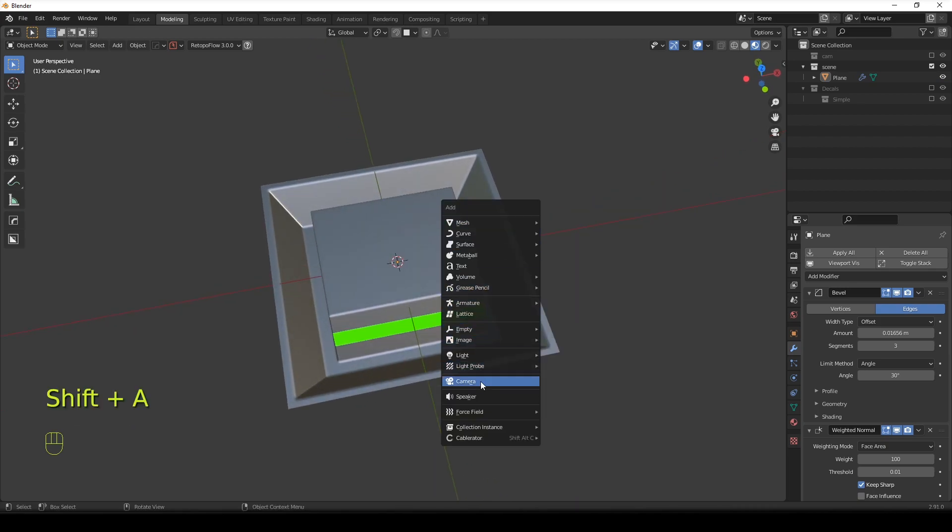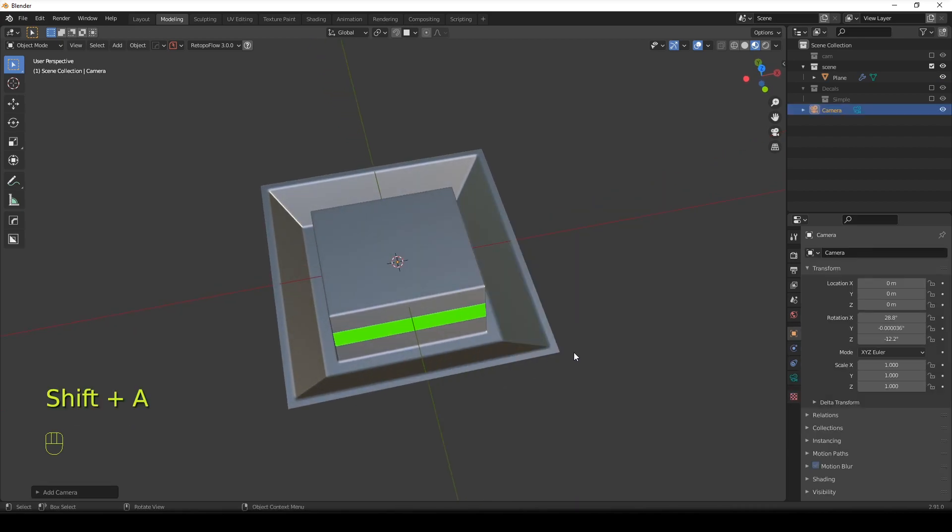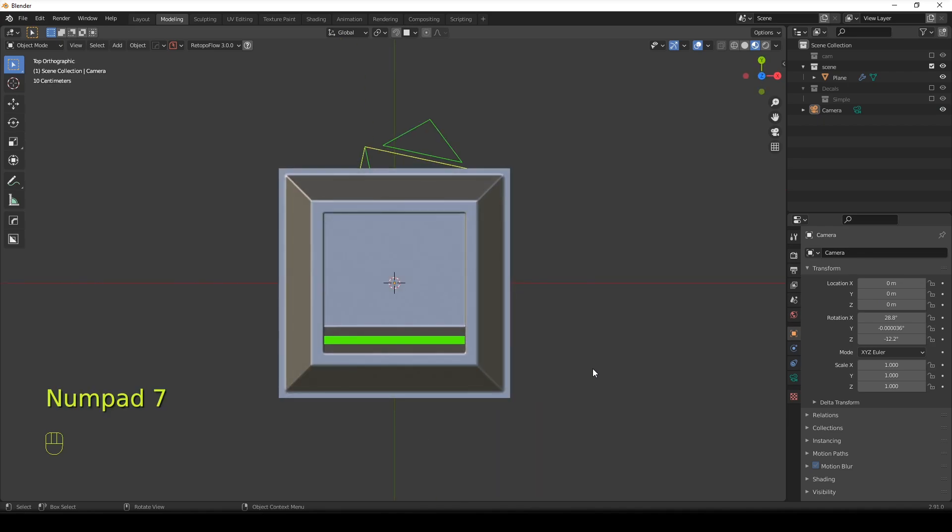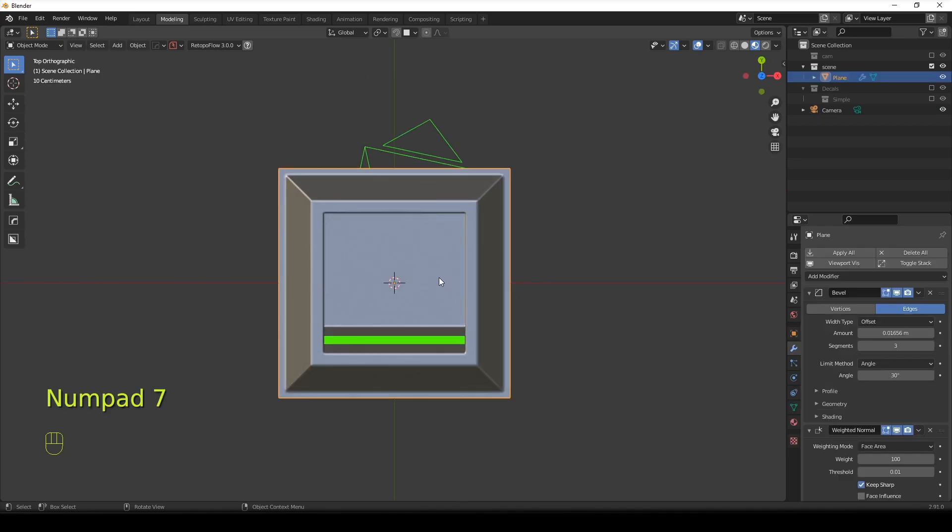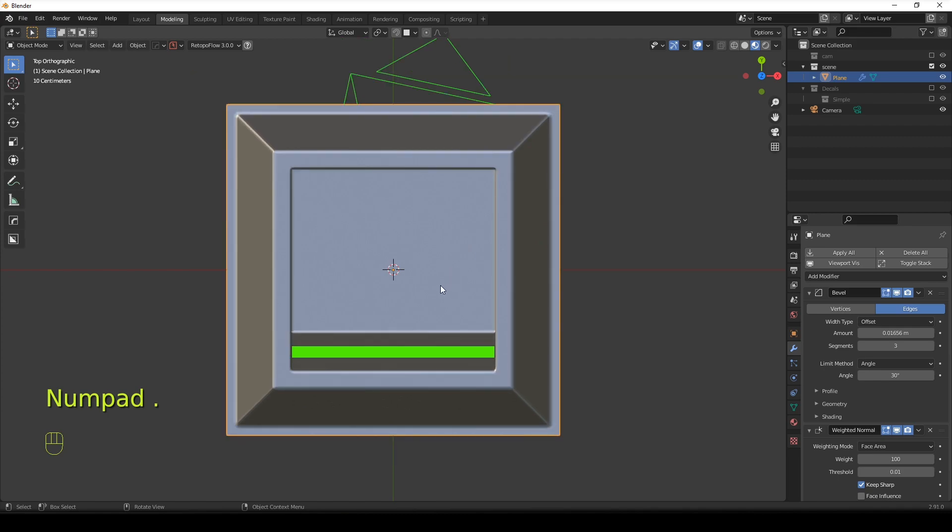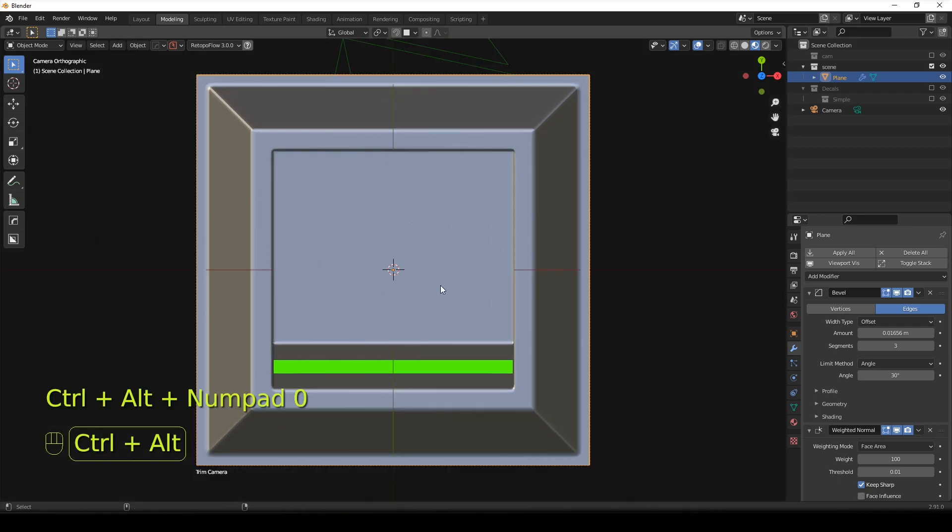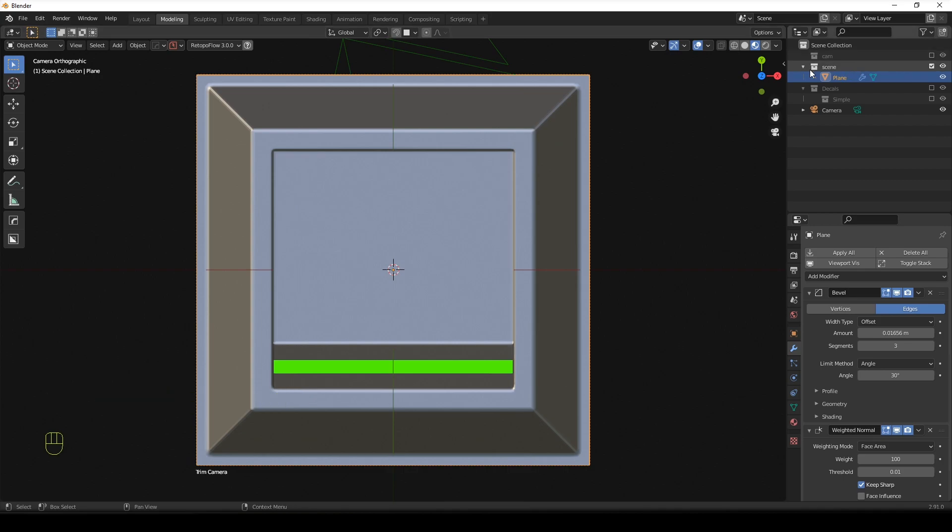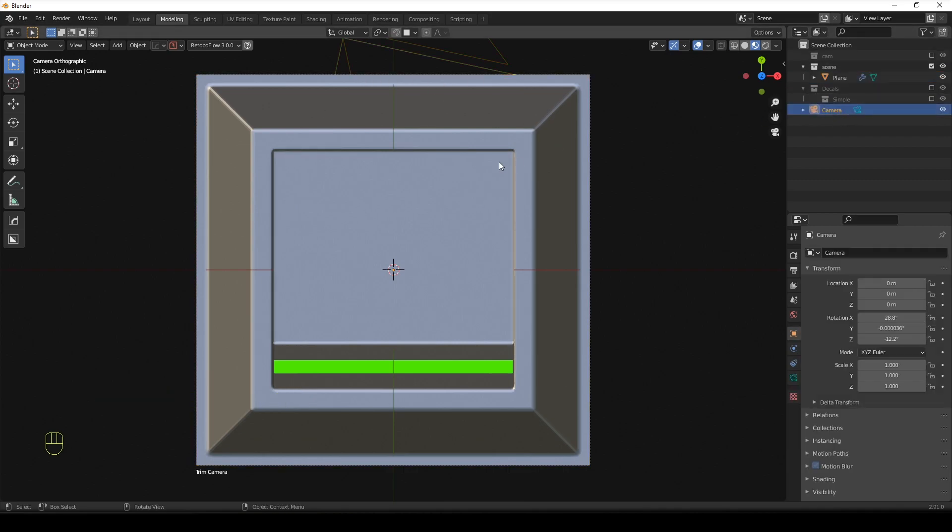So I'm going to create a camera. I'm going to tap into numpad 7 to go on top view. Hit the decal. Hit the dot in the numpad and control alt 0 to center it. Center the camera to view, I mean. Now hit the camera.